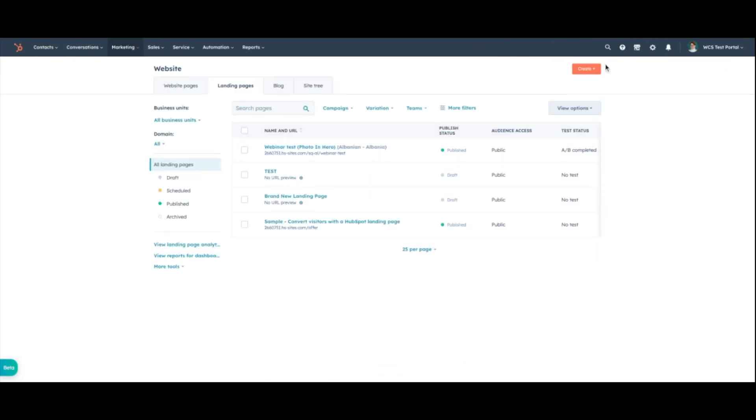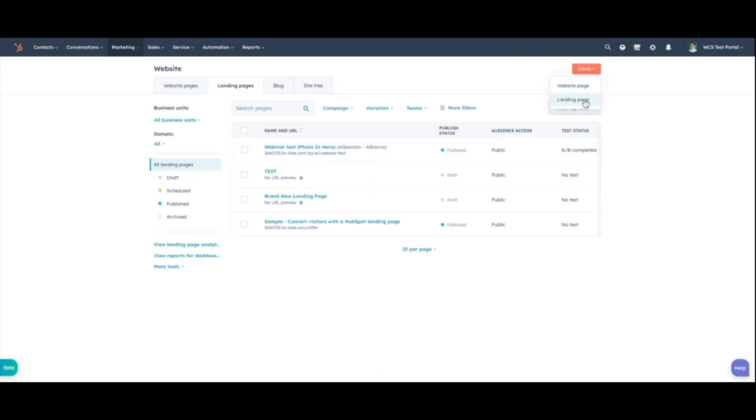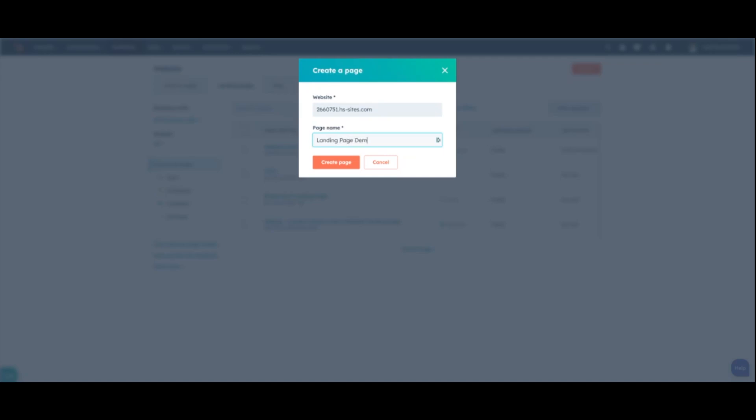And once we are here, we're going to hit create landing page and then we're going to give it a name, page name. This is just internally. You can change what is going to be visible for the external page name once you get into the settings. And I'm just going to name this one landing page demo. And we're going to go ahead and create that page.